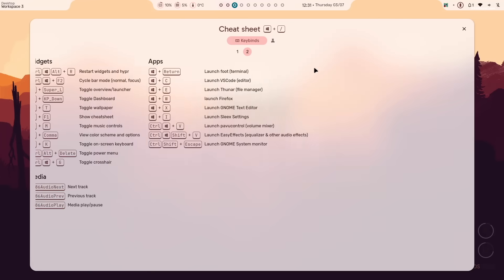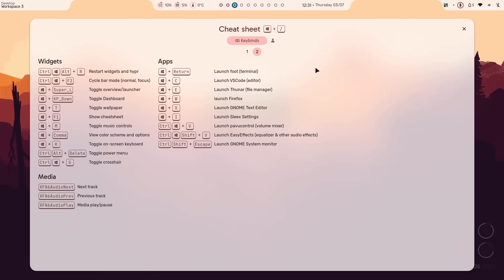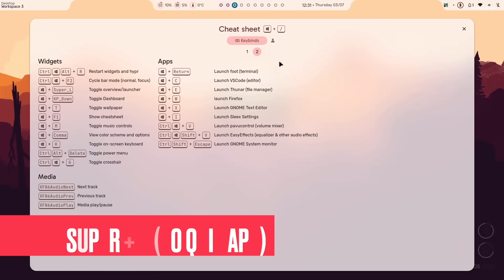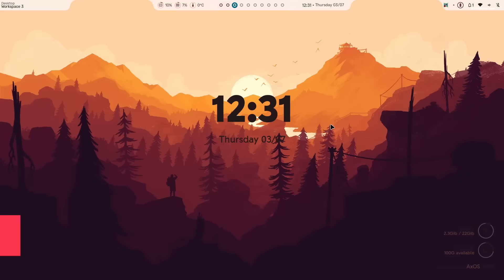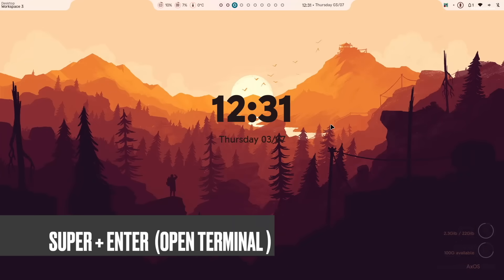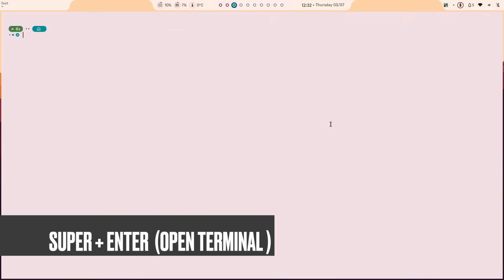I recommend reading this list and memorizing some shortcuts. For example, to close any app window, press super plus Q. Pressing super plus enter will launch foot terminal, where you can see the bash environment.